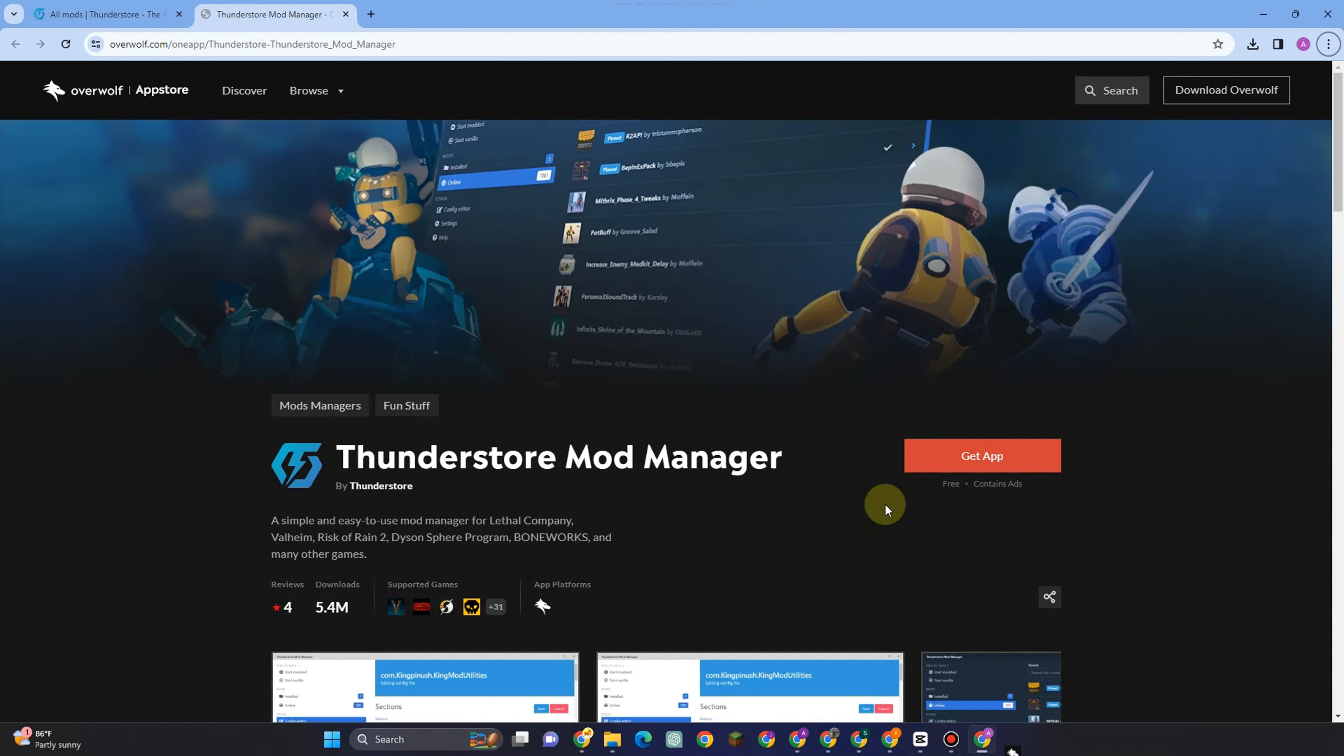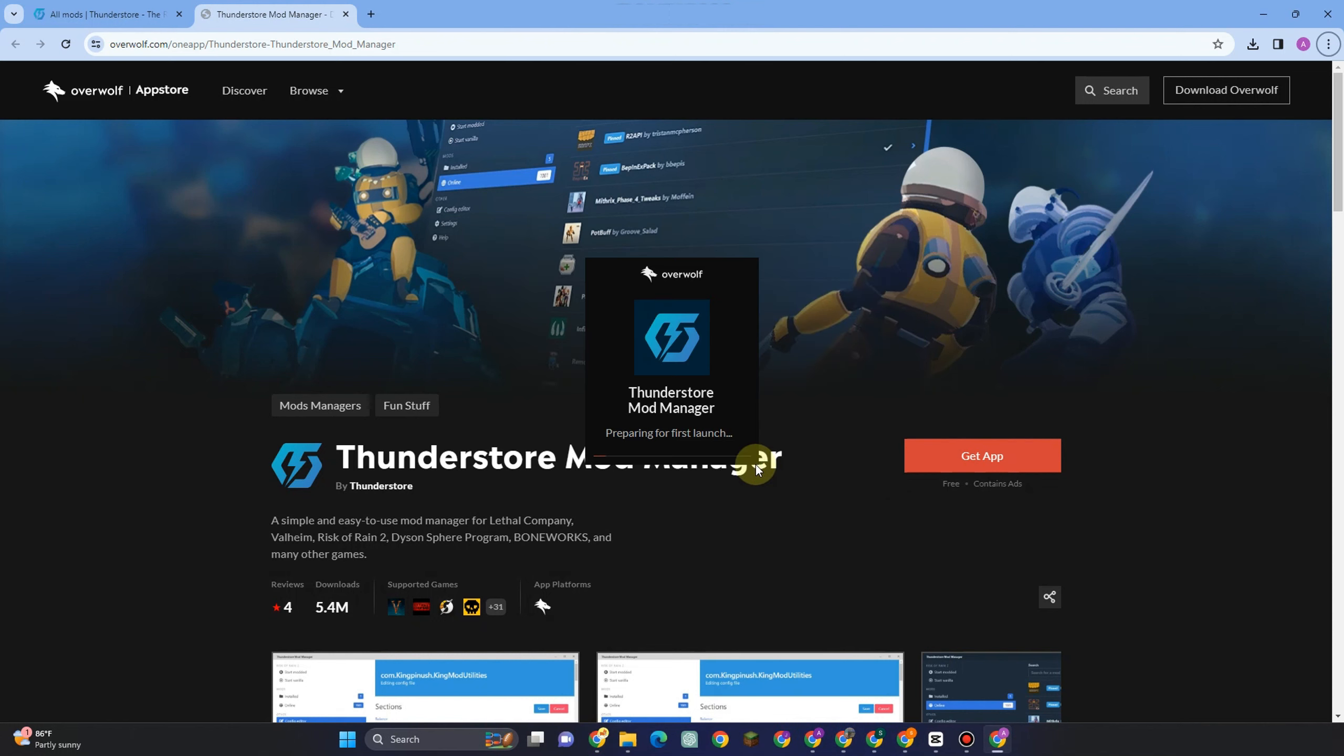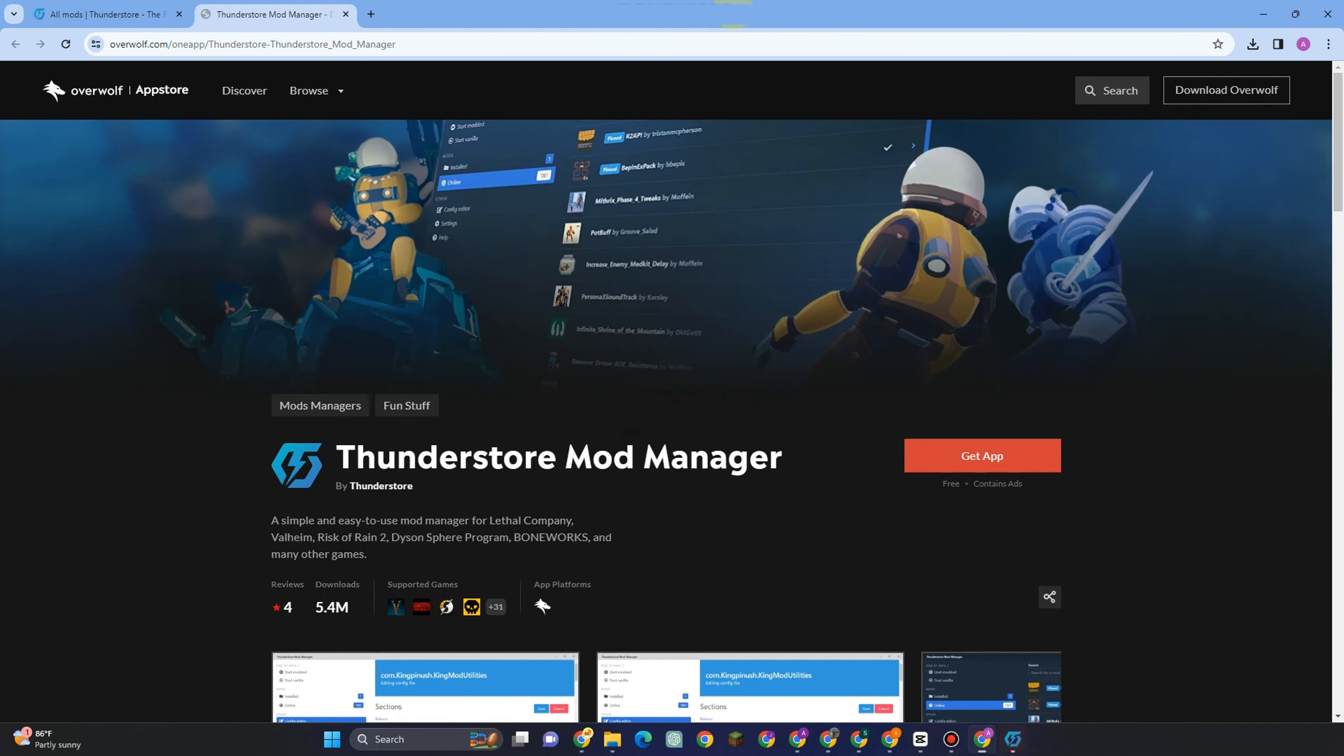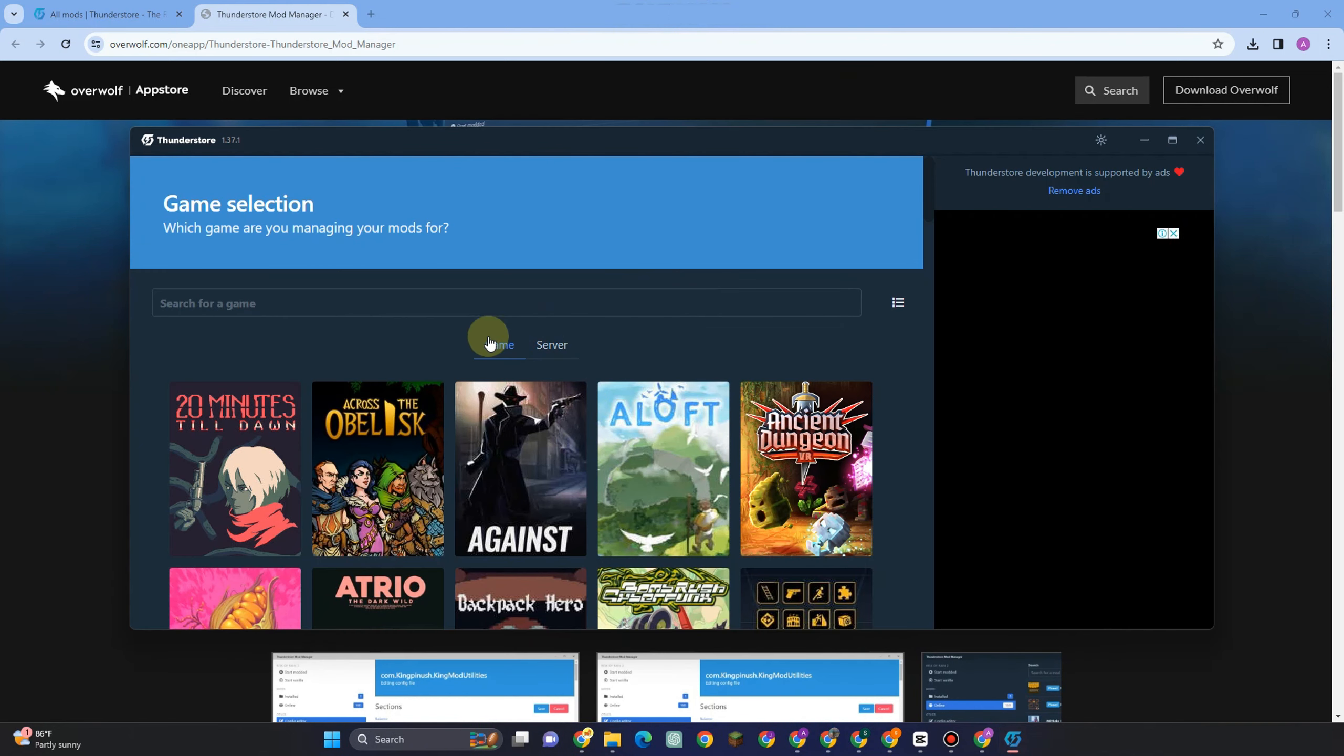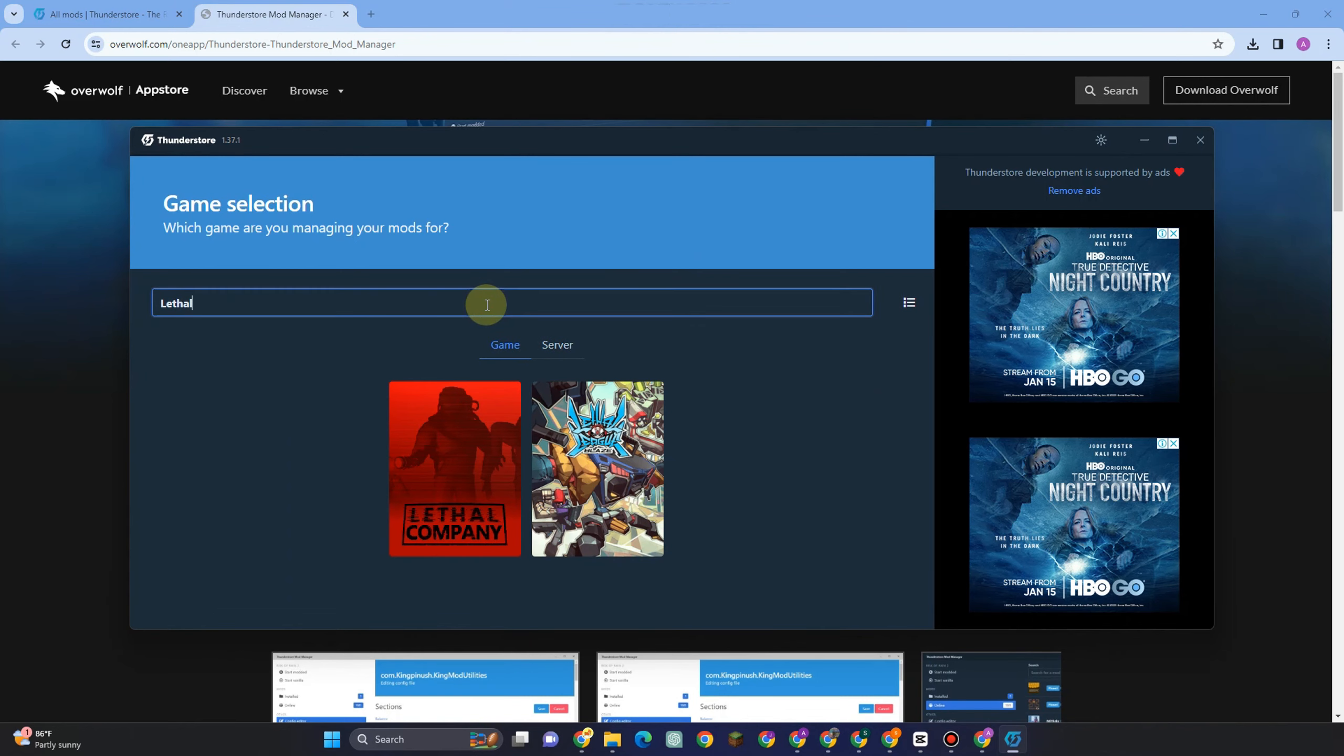And then launch the application. This is what it looks like, so it's preparing for first launch. You have to wait for a couple of seconds and then once done it will automatically appear on your screen. Now here you have to go to the search bar and then type Lethal Company.